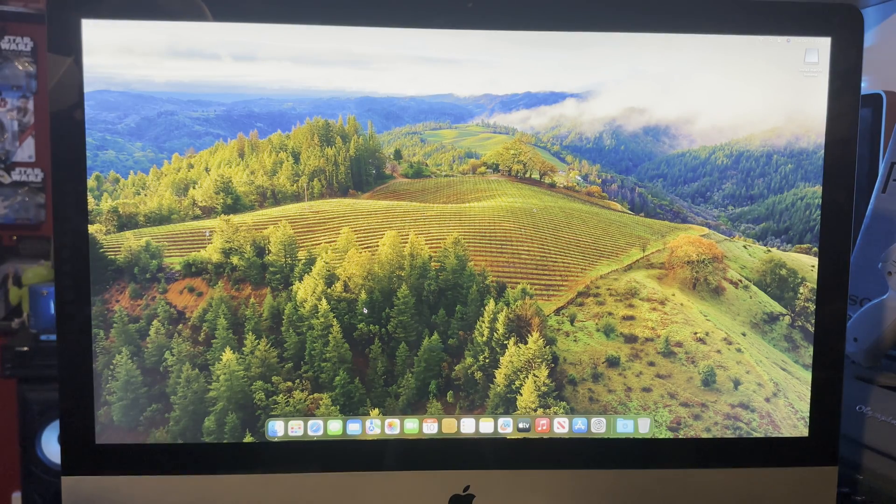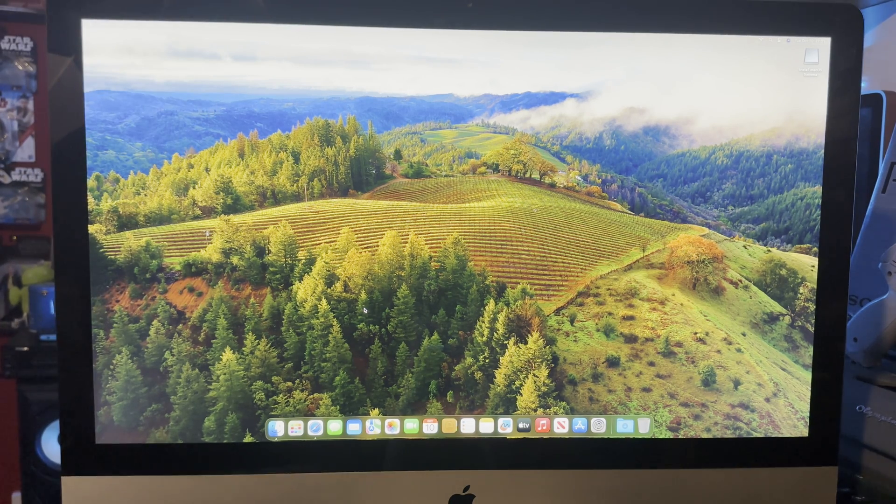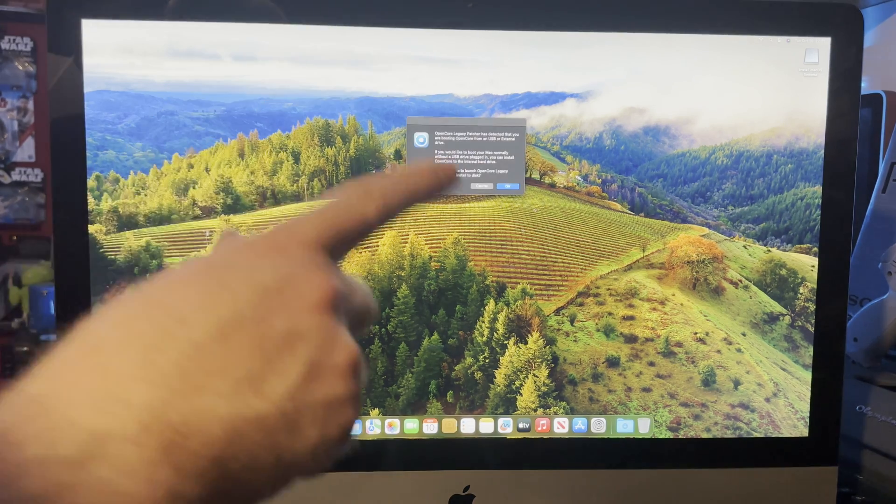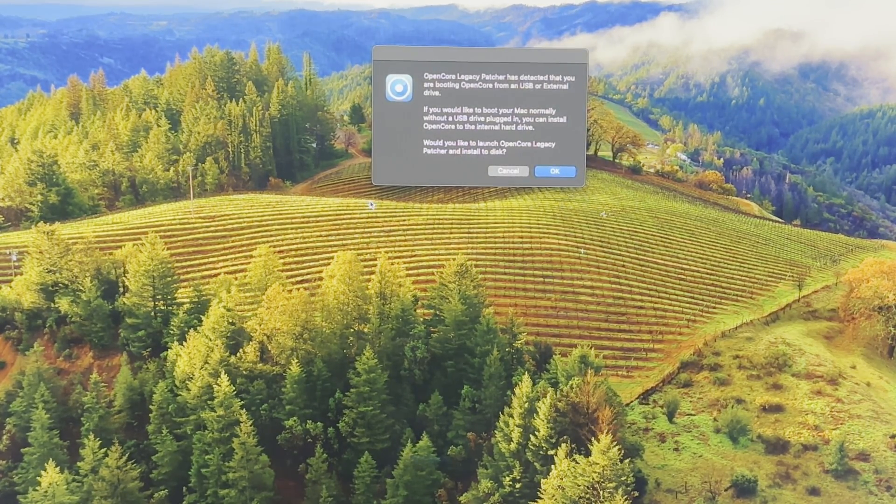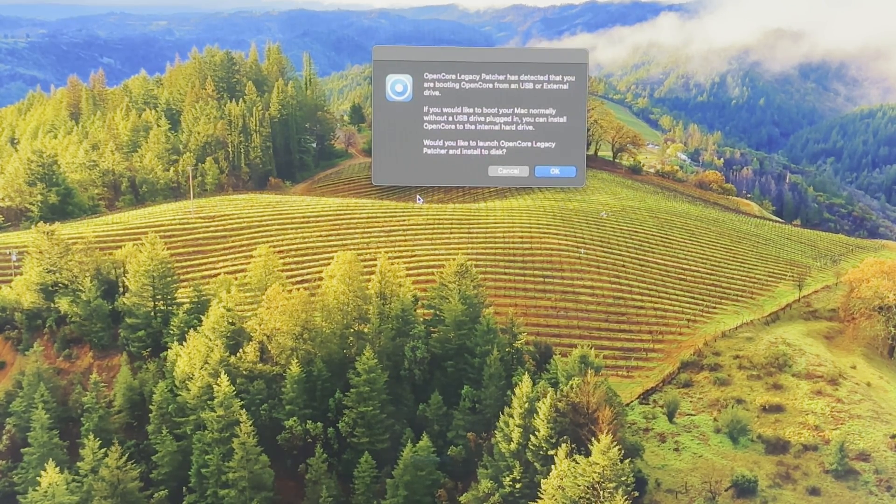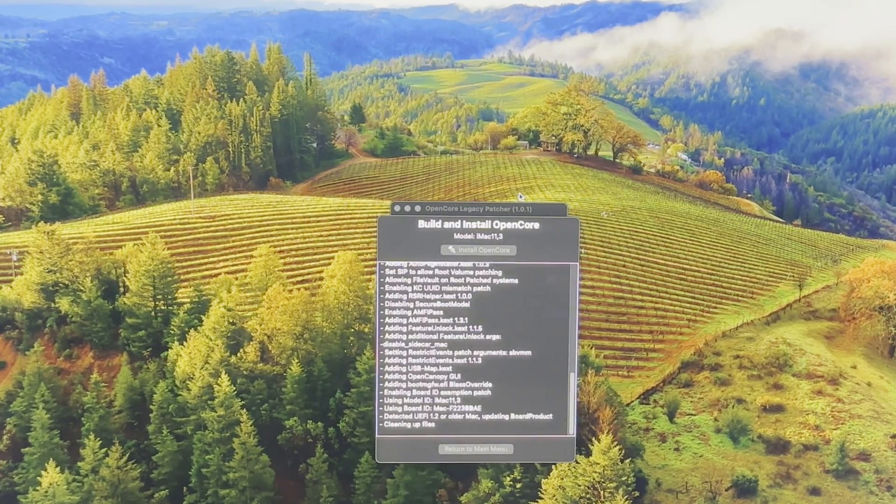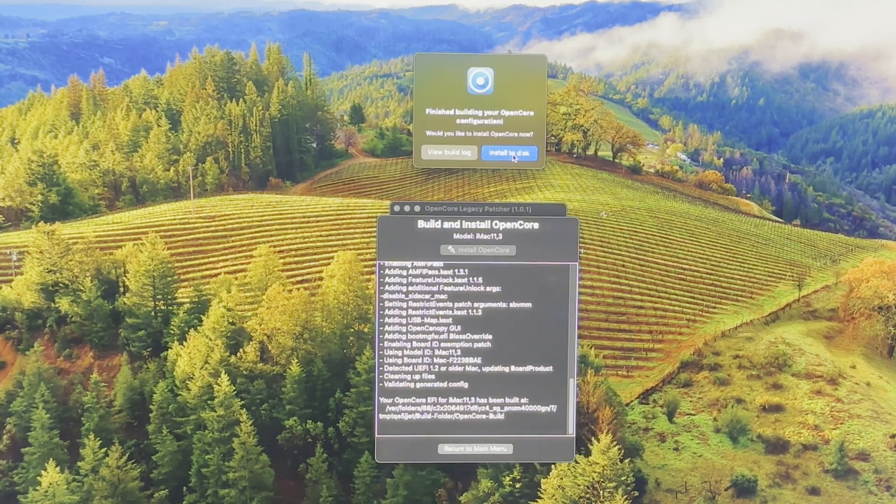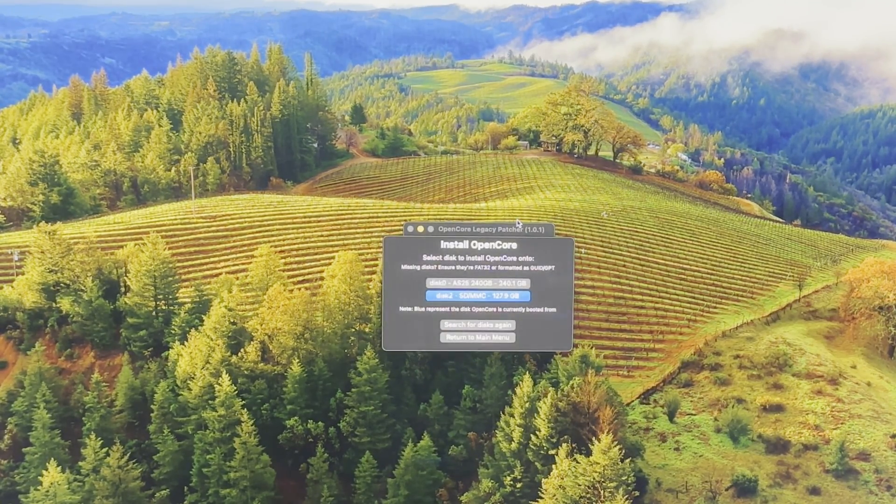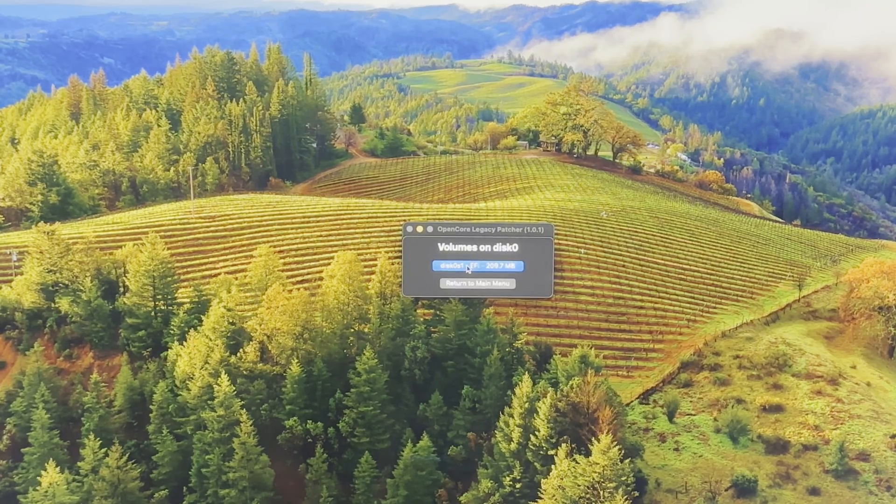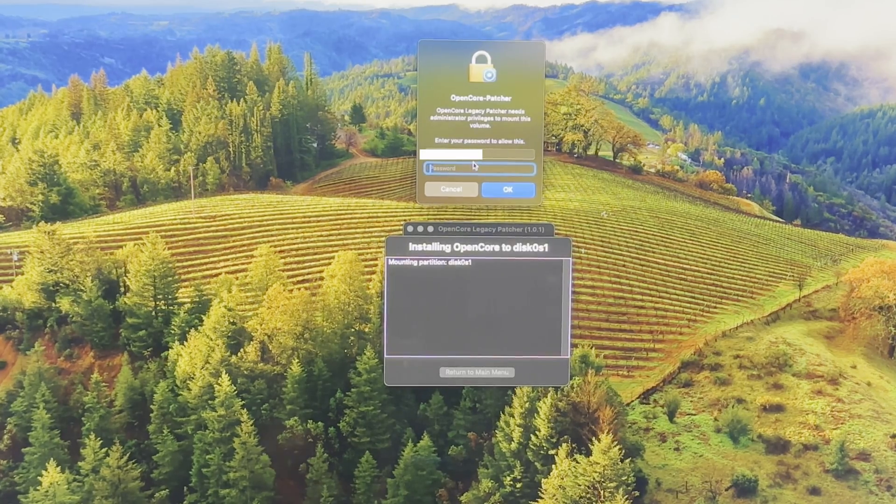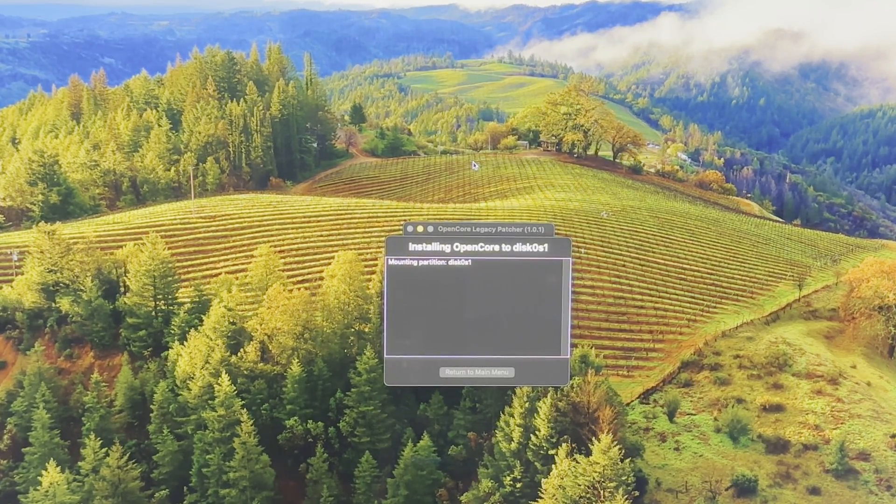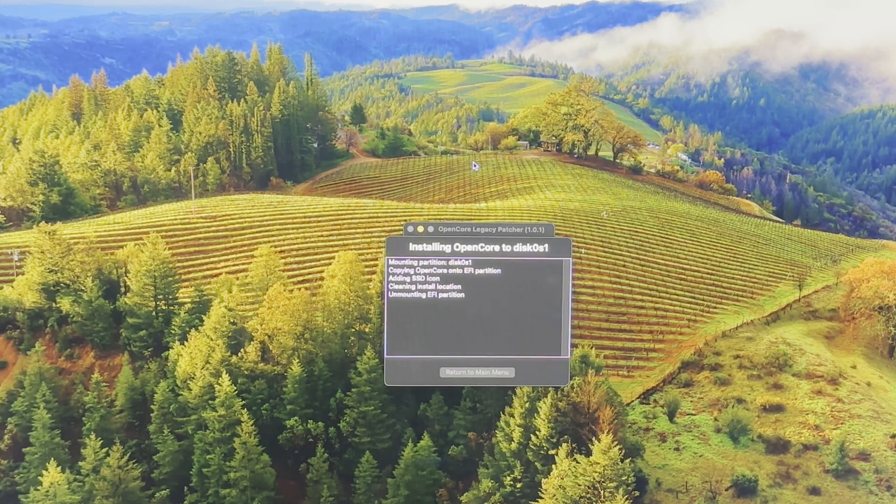A few minutes later and we are here. We have Sonoma, whatever it's called. You are booting OpenCore from USB. If you would like to boot your Mac normally without USB, you can install OpenCore to the internal hard drive. Would you like to load the patcher and install to disk? Yes. Here we are, finish building your OpenCore. There we go, we'll continue. Install it onto your main drive in the computer and we need to put our password in again, and it's installing OpenCore which will allow this to boot without using the USB.